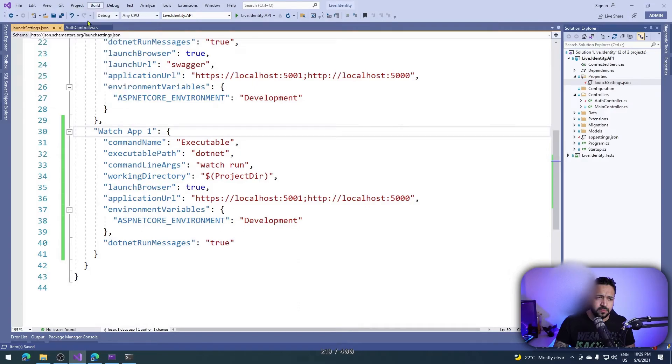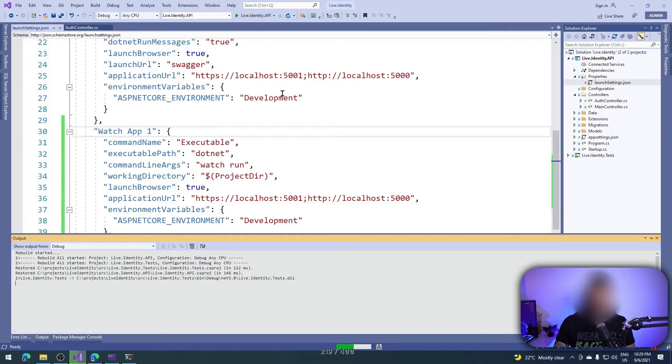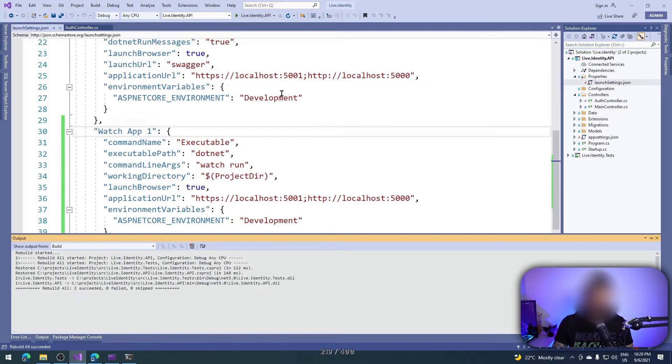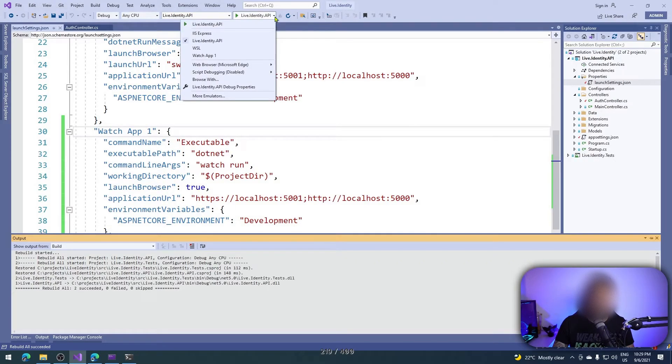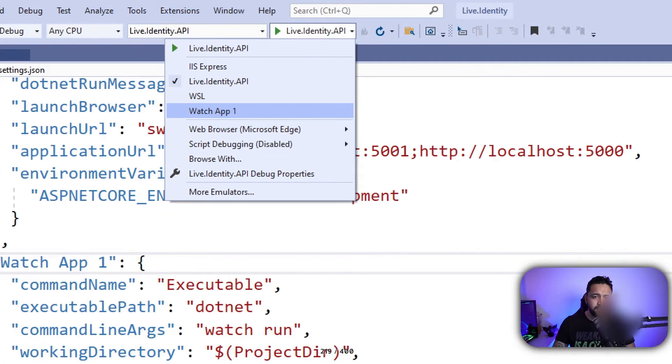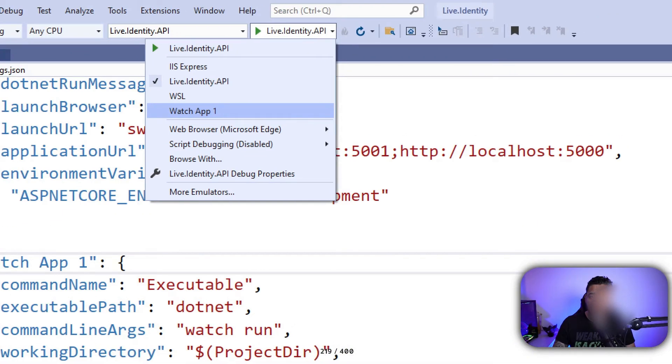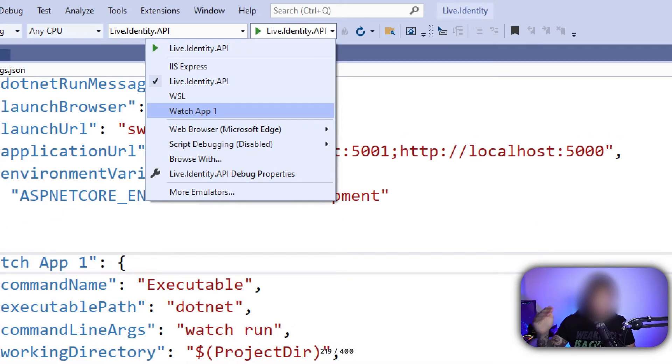Let me rebuild the solution and you'll see something really cool. As you can see here, now I have my profile. Can you see? I have IIS Express, my service, WSL, and also that profile that I added right now.